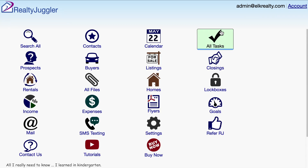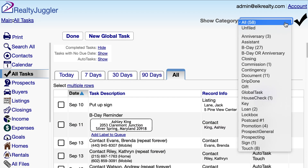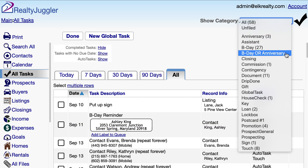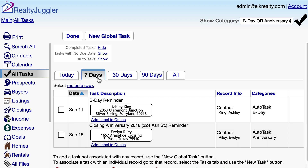Let's go to the All Tasks screen to take a look at our tasks. From the Show Category drop-down in the upper right, I'll select B-Day or Anniversary. Now I can see my birthday and anniversary reminders. I like to send my birthday cards once a week, so I'll select the tab at the top of the screen which displays only the tasks that are due within the next 7 days.